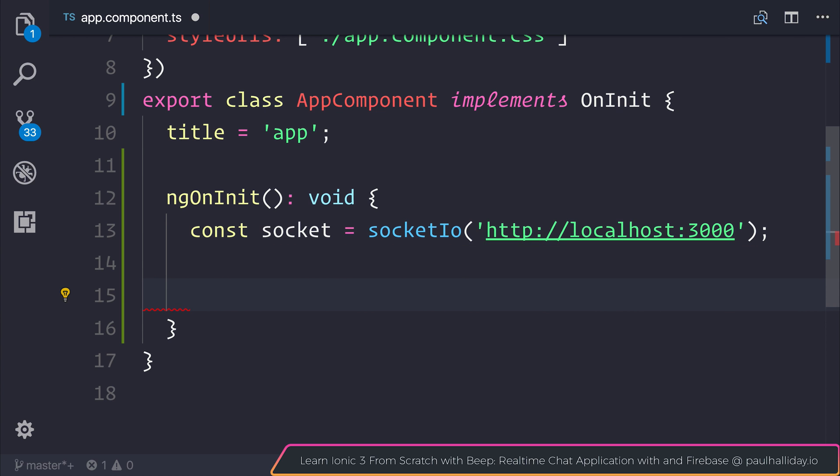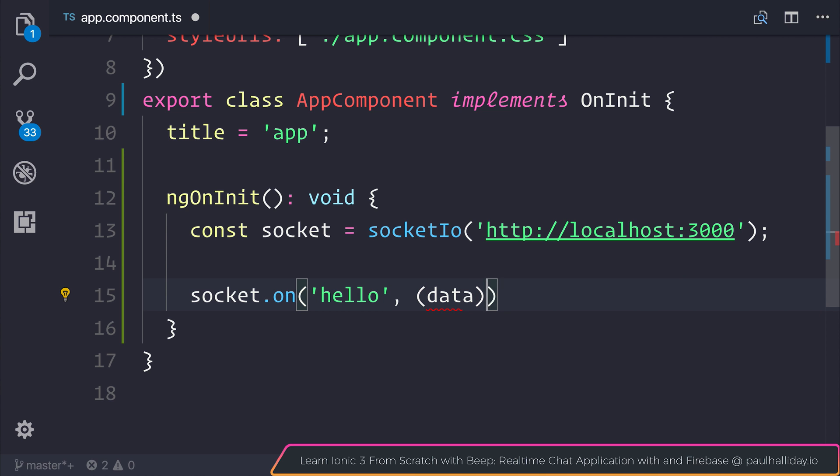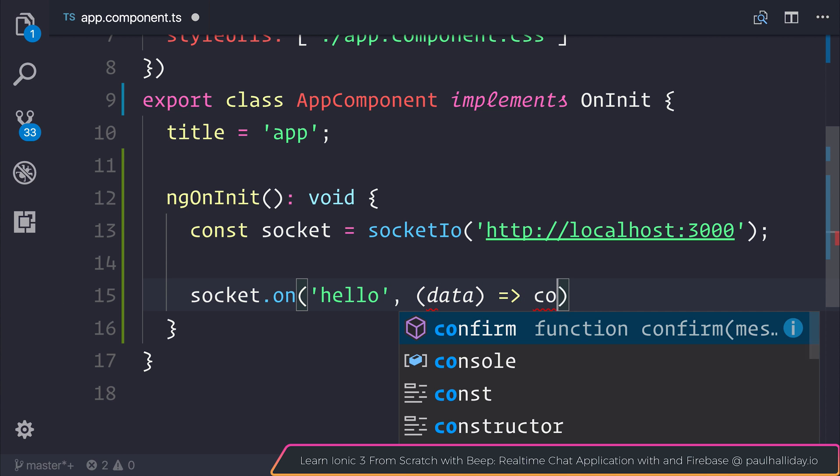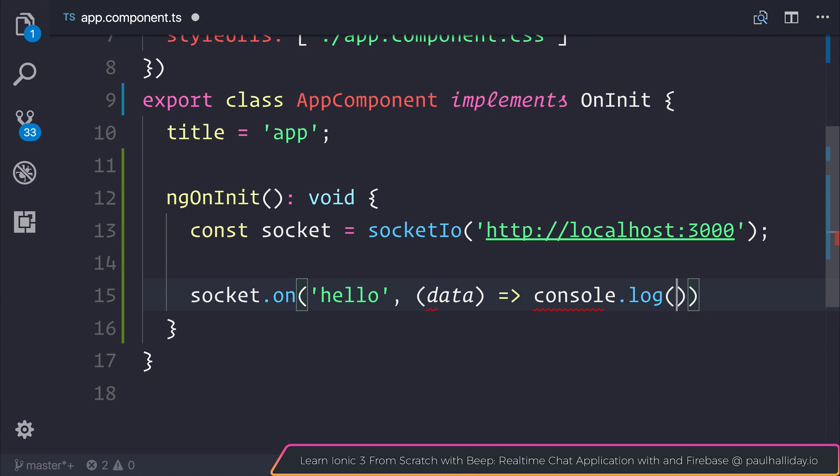So let's say socket.on and if you remember the event was hello and then we can access that data. Let's log out the data to the console for now.